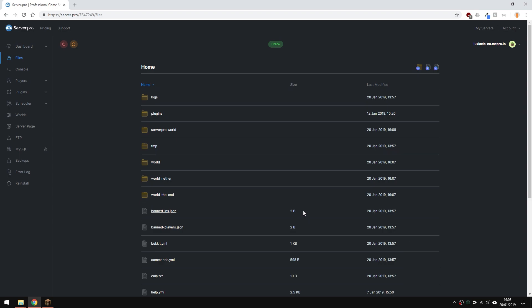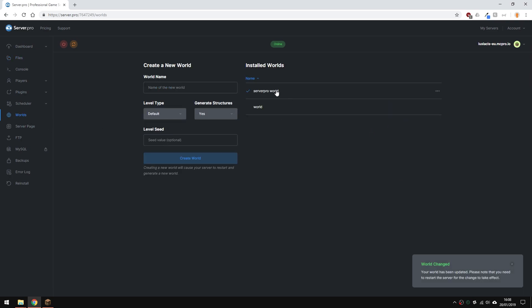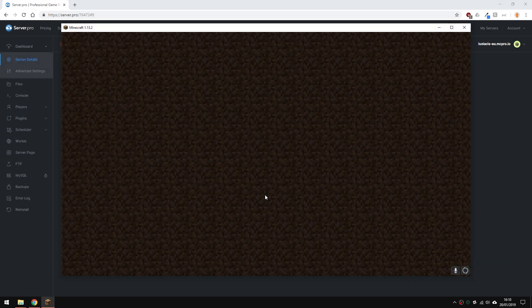Once that's done, the last thing you need to do is go to the world section over here and select the new world. Now restart your server and you're ready to go.